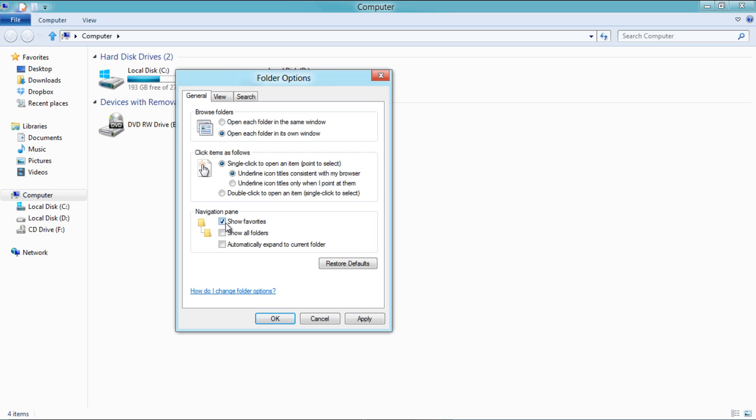You can even determine what is to be displayed in the Navigation pane. For example, the Favorites folder, the complete directory, or simply expanding the current folder you have accessed.